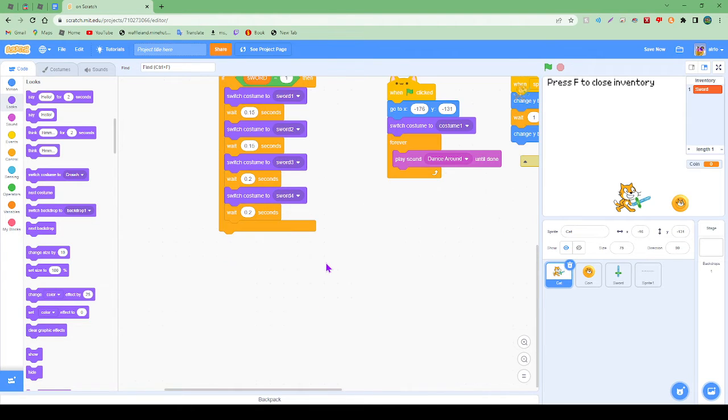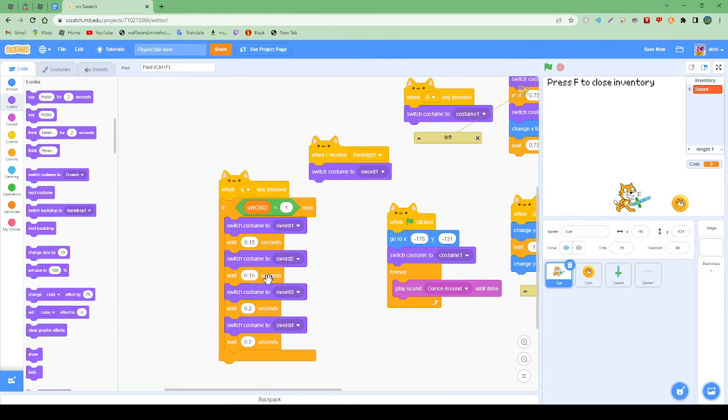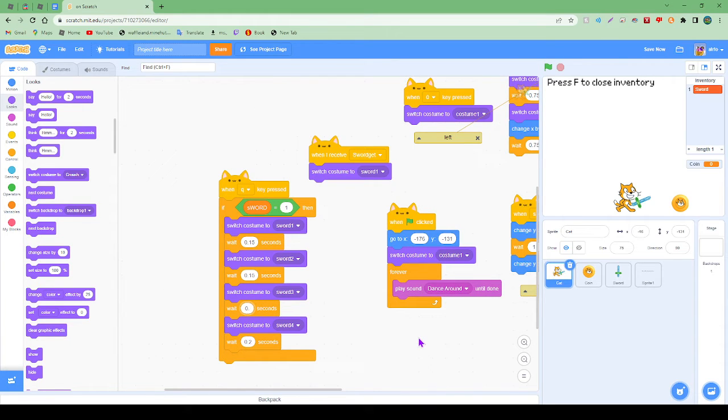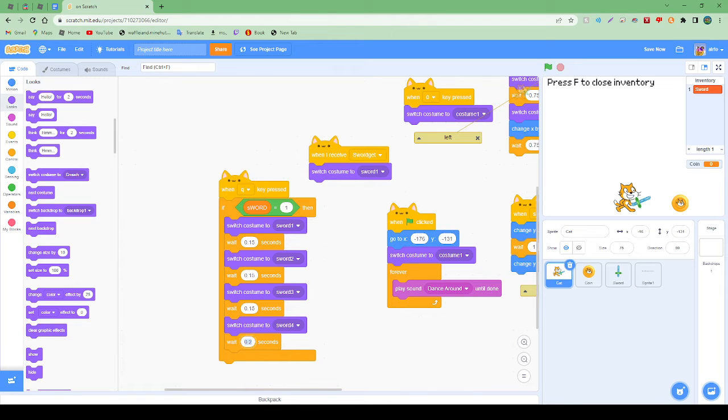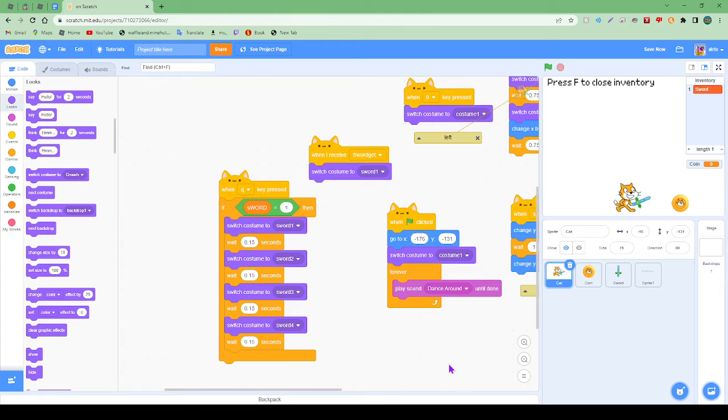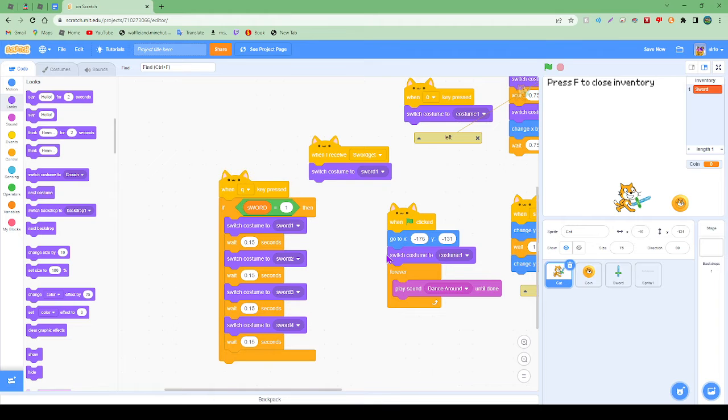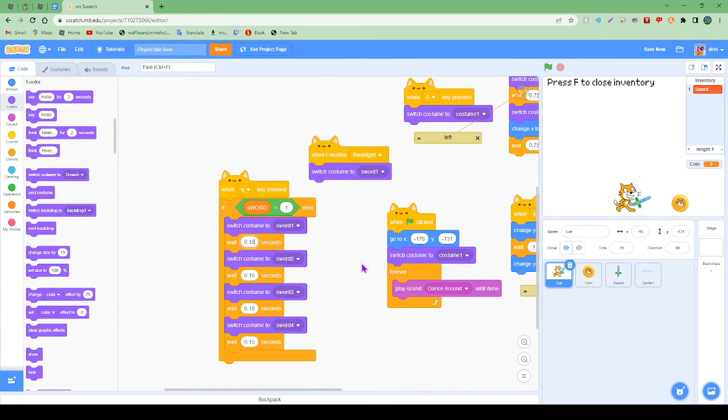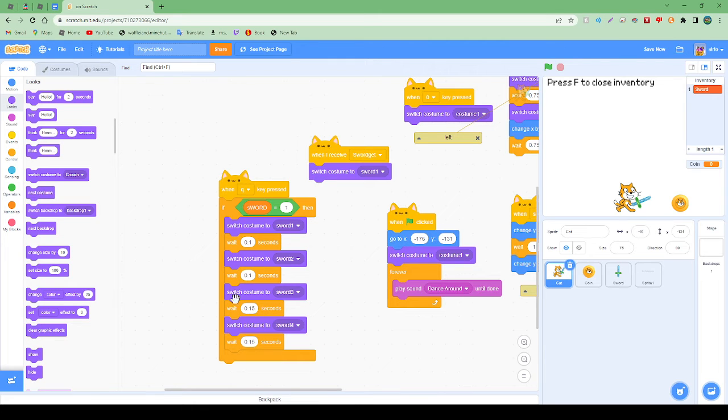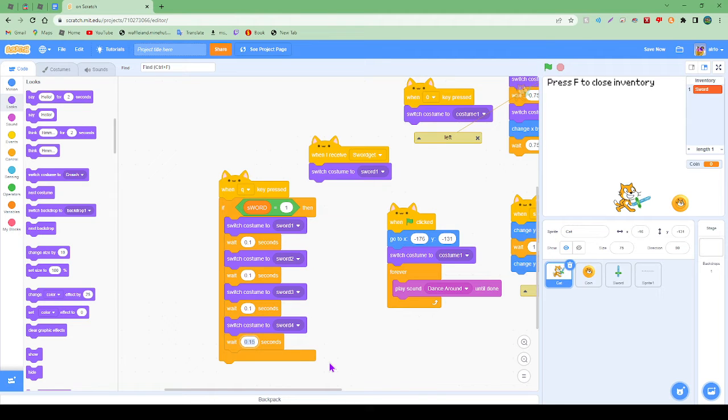It's a bit faster but still not great. So what about 0.15? Let's see. That's not fast though, in my opinion. I don't think that's very fast. So we're actually going to just make it 0.1.